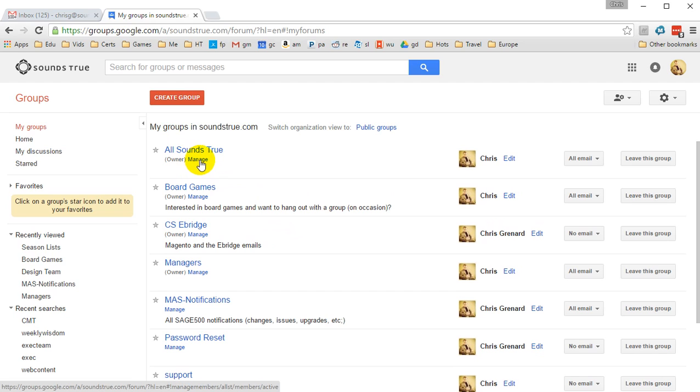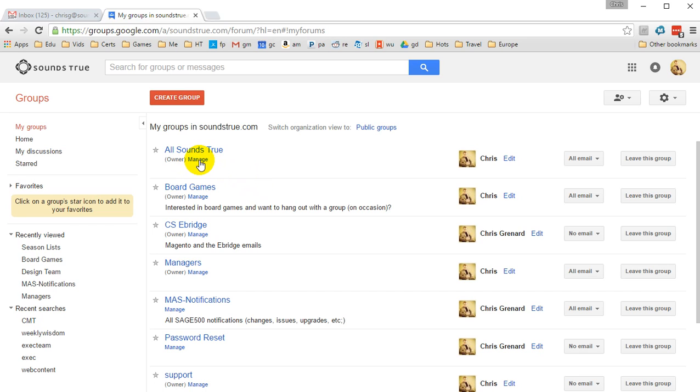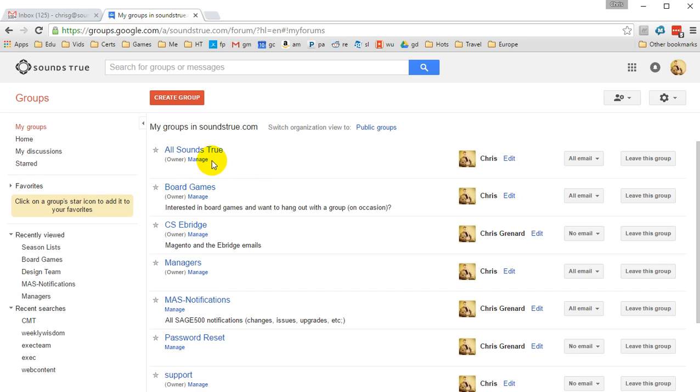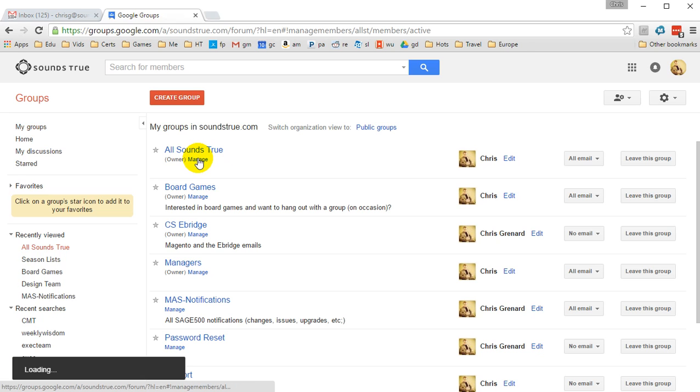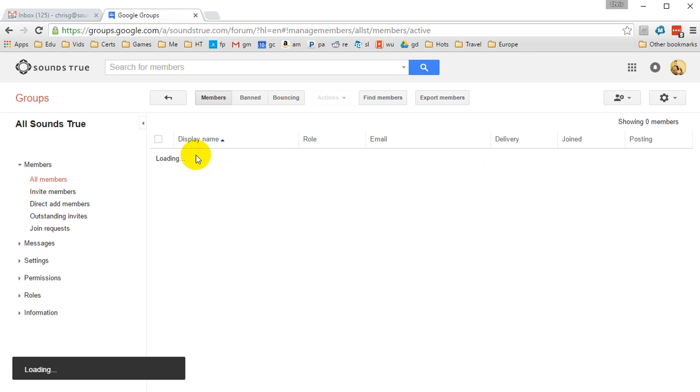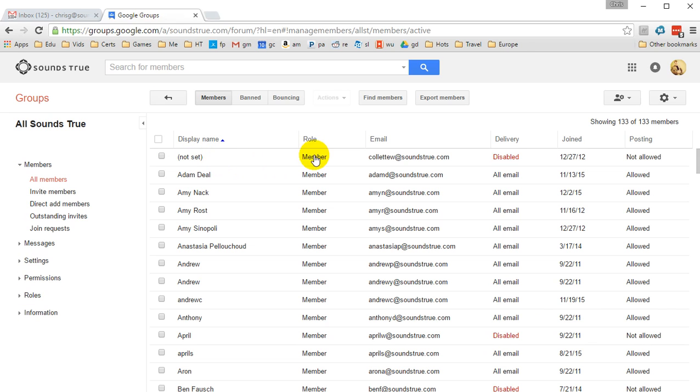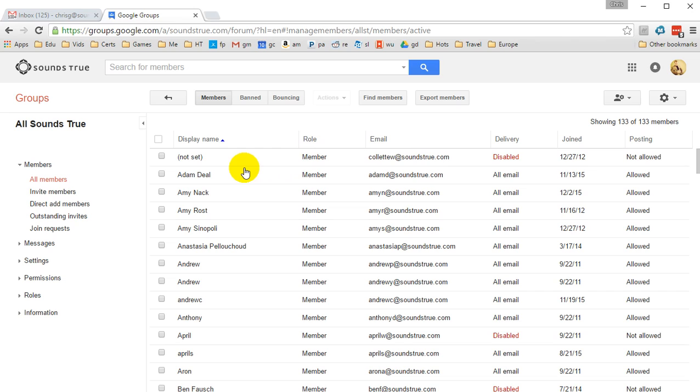Now, any group you have permission to manage will have a Manage button next to it. If you don't see that, then you don't have permission to do that. Let's go ahead and open it up now. Here you'll see a list of everyone who is in the group, when they joined, what their role is, what their email address is, etc.